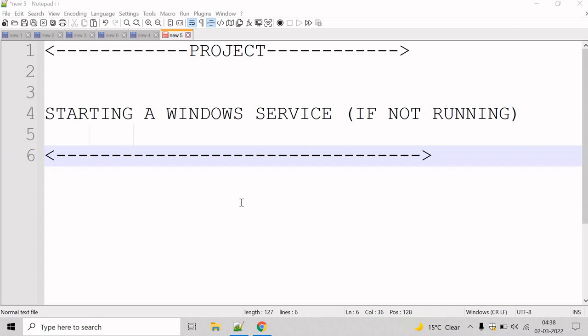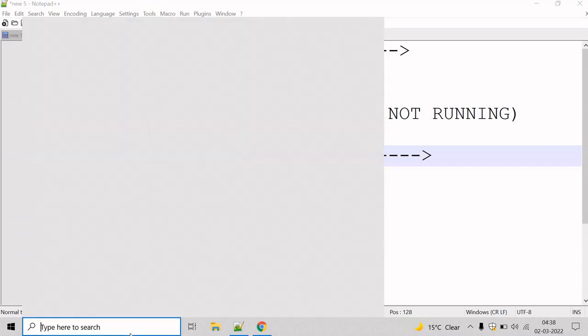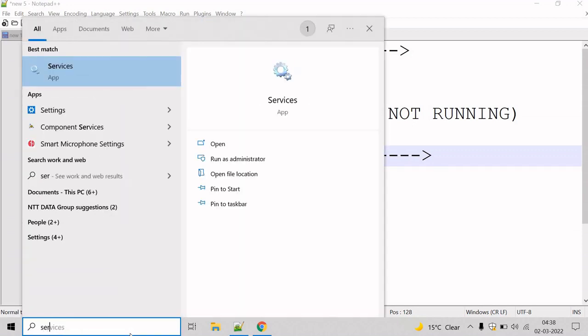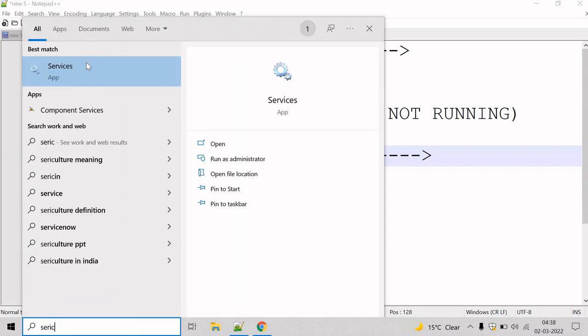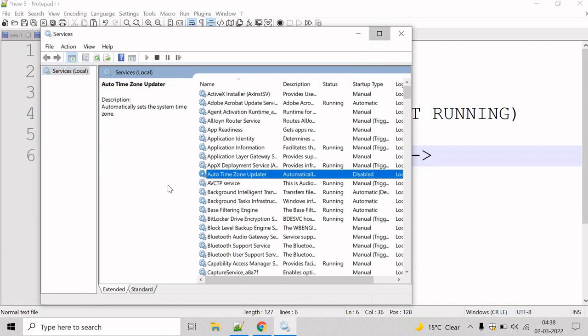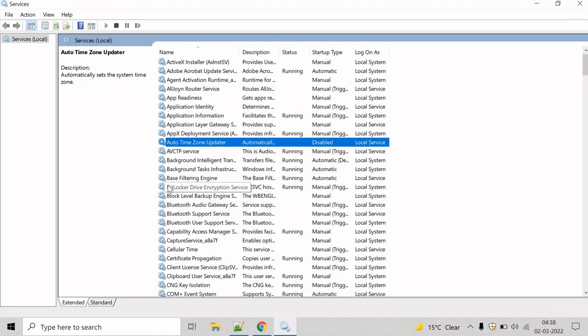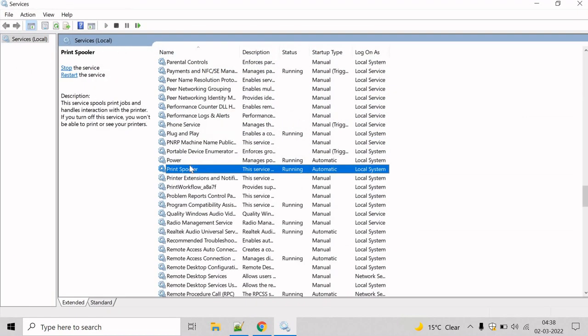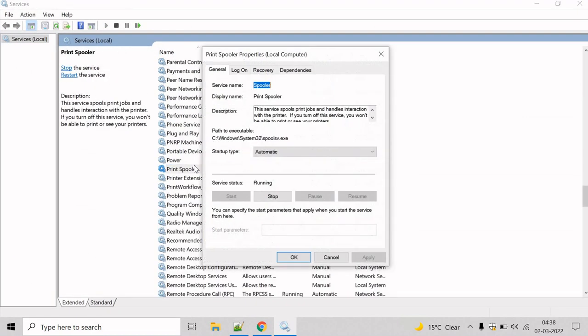In this example, we will see how we can write a script to start a Windows service if not running. Let's work with the Print Spooler service. Print Spooler is the display name, so let's get the service name — the service name is 'spooler'.